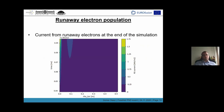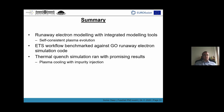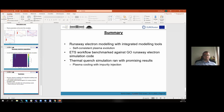In summary, the runaway electron modeling with this integrated modeling approach is working, and it has the advantage of also self-consistently simulating the plasma evolution. ETS was benchmarked against the GO code with great agreement, and also a thermal quench simulation was run with promising results, where the plasma cooling was modeled with argon impurity injection. Thank you for listening. Thank you very much, Soma, for the interesting talk.